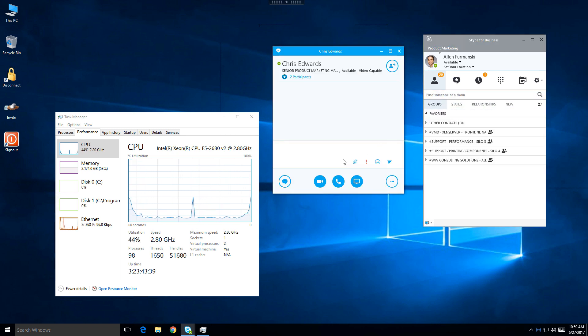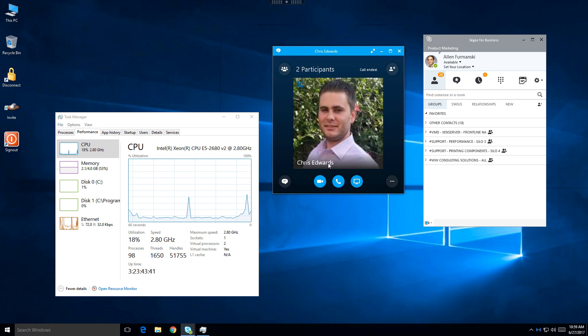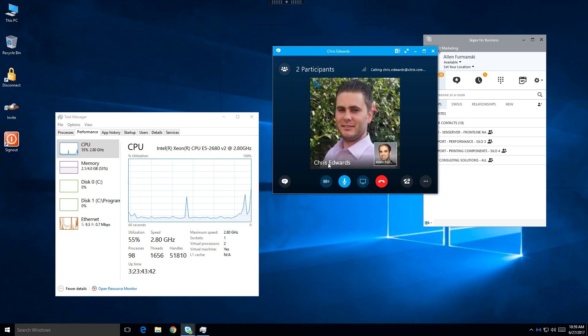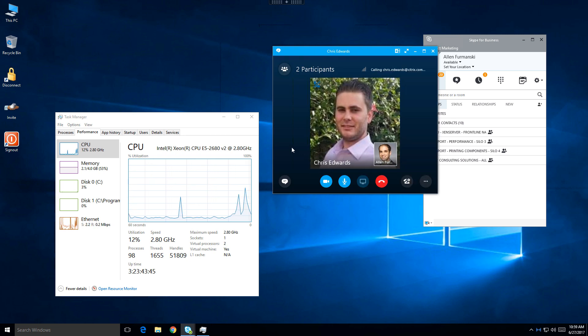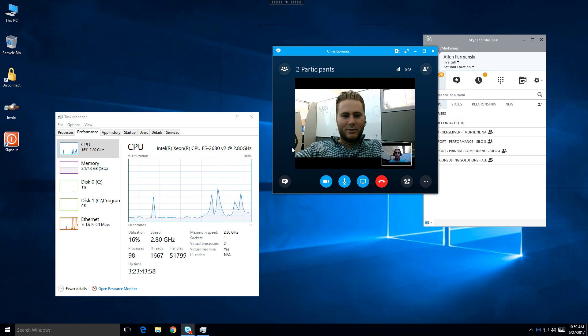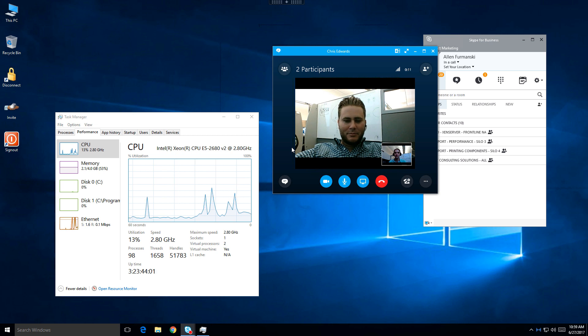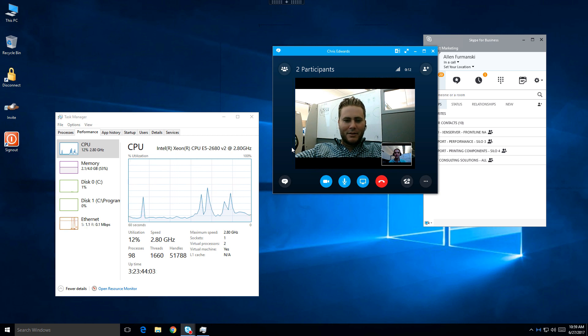When we're ready to call someone, we just start a normal voice or video call within the Skype for Business client. The media will be processed on the endpoint, resulting in the best possible experience, while at the same time conserving backend server resources.